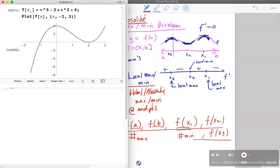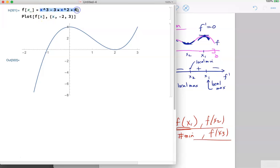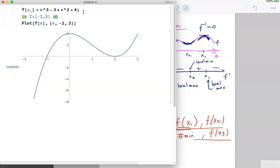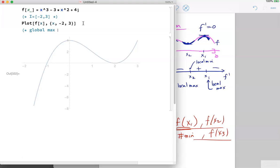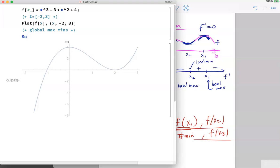Here's a quick example: we have f(x) = x³ - 3x² + 4 on the interval from -2 to 3. I've created a plot of this function on that interval, and we want to find the global max and min. We can see it looks like we have a local minimum and a local maximum, but we need to check if those are also the global maximum and minimum.